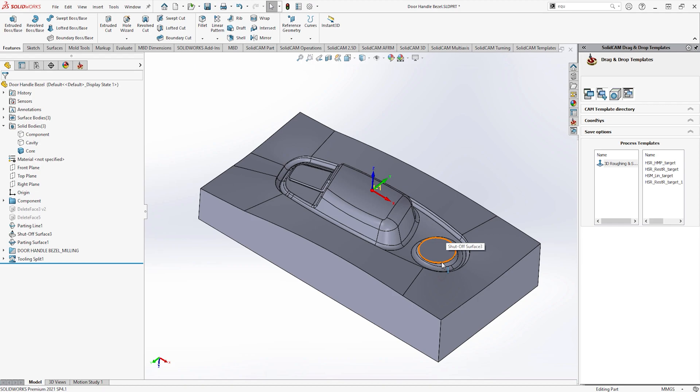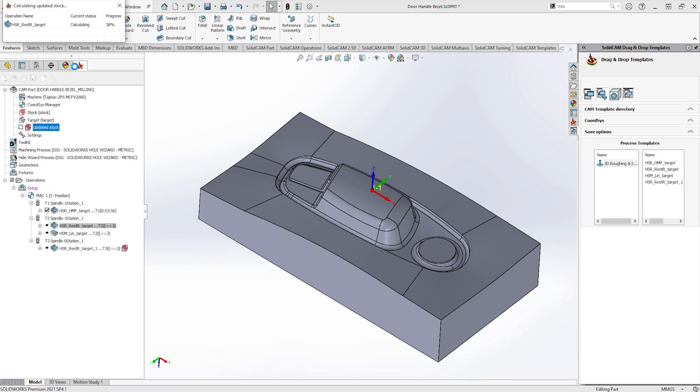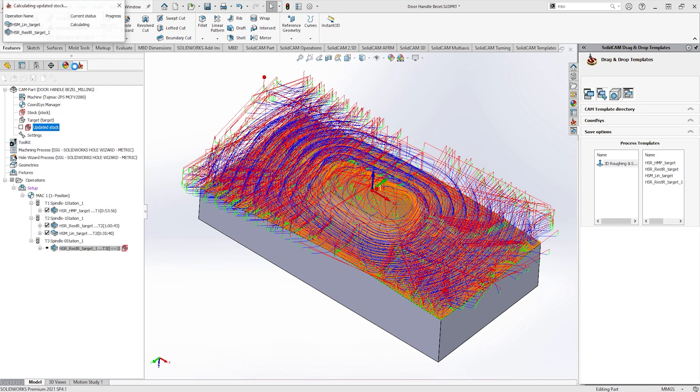Now the change has been made, again let's go back to the SOLIDCAM manager. Similar to previous, all the toolpaths automatically re-synchronize and calculate to the modified component.